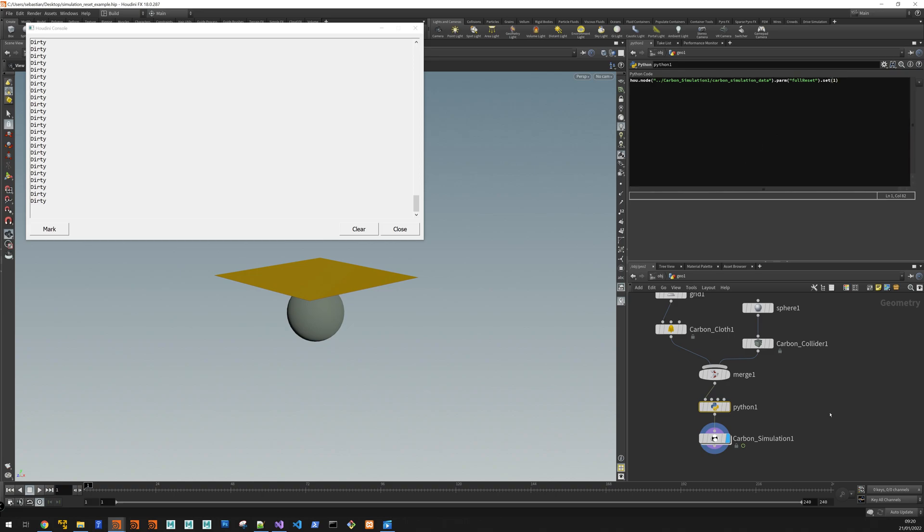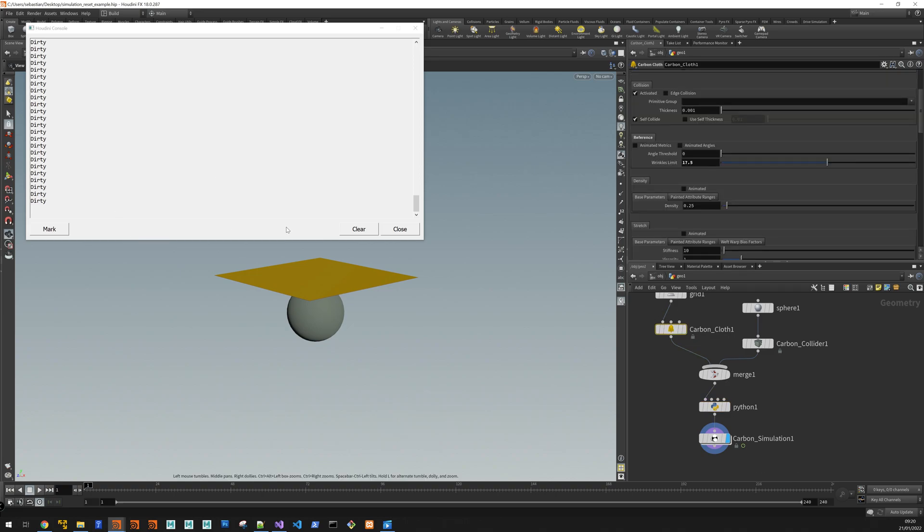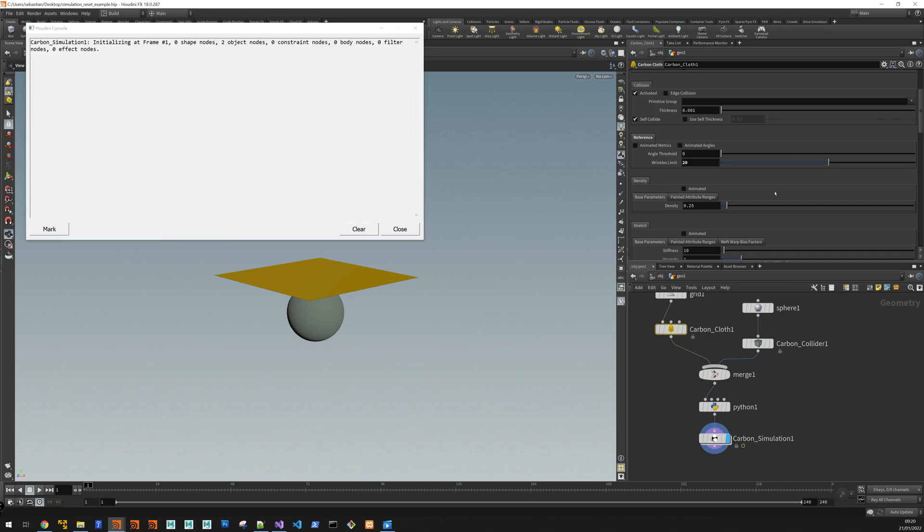Alright. So that's good. We got everything. Let's clear this. And let's change wrinkle limit to 20. There you go.